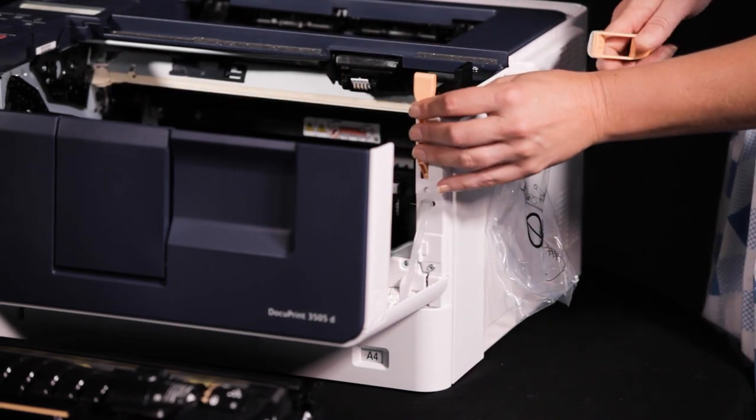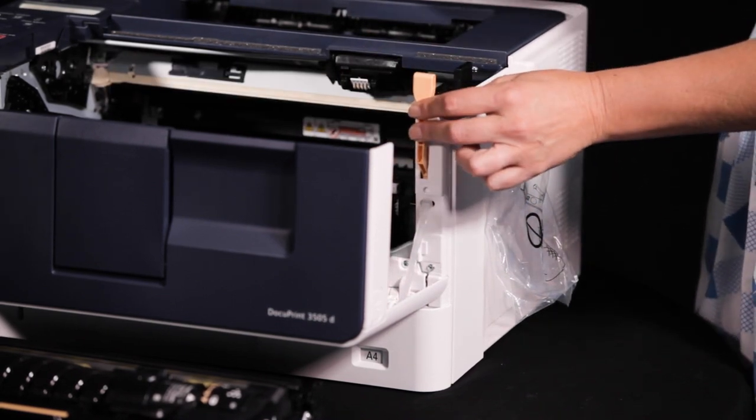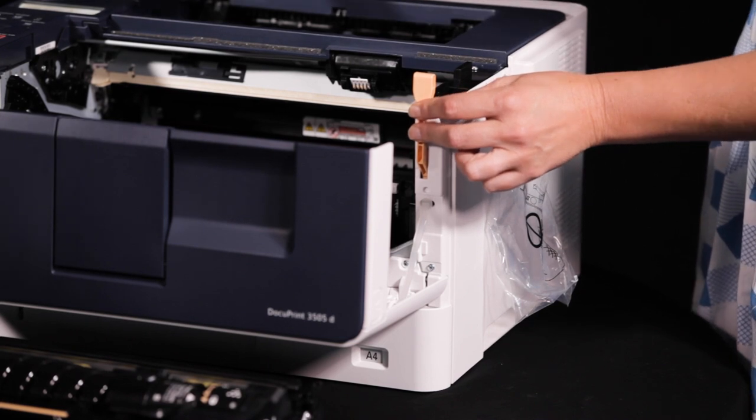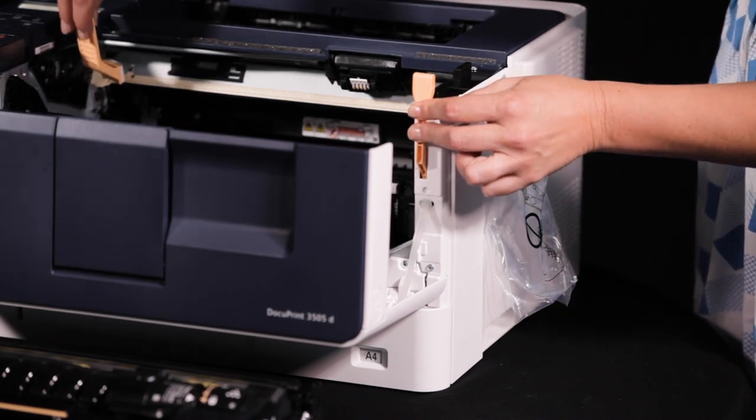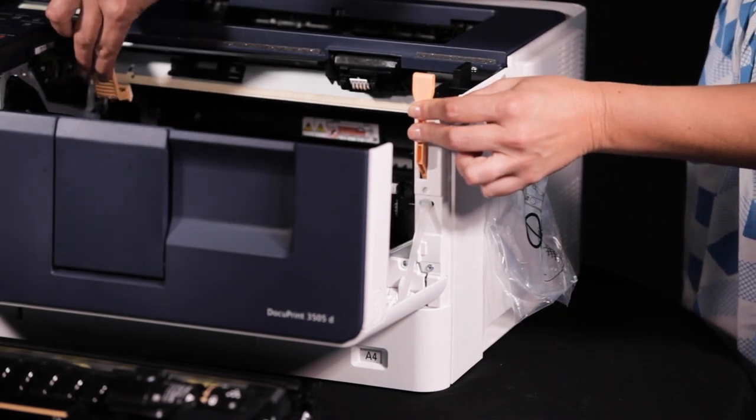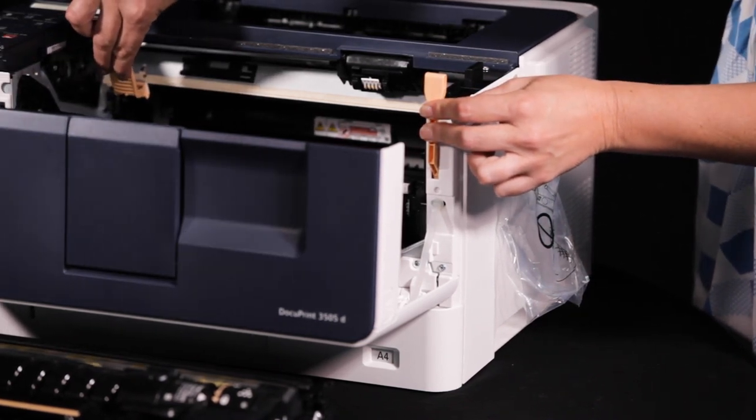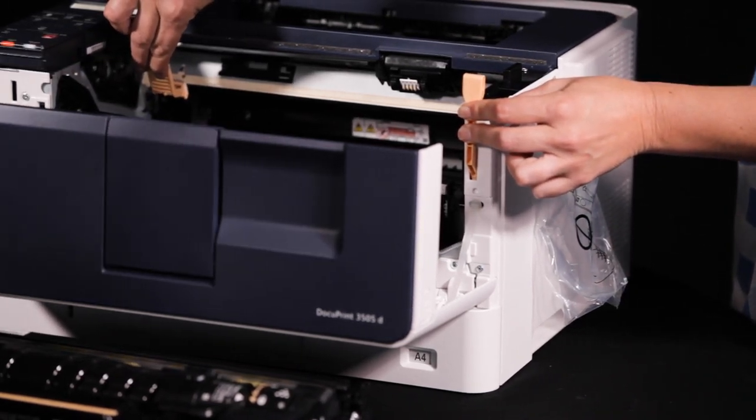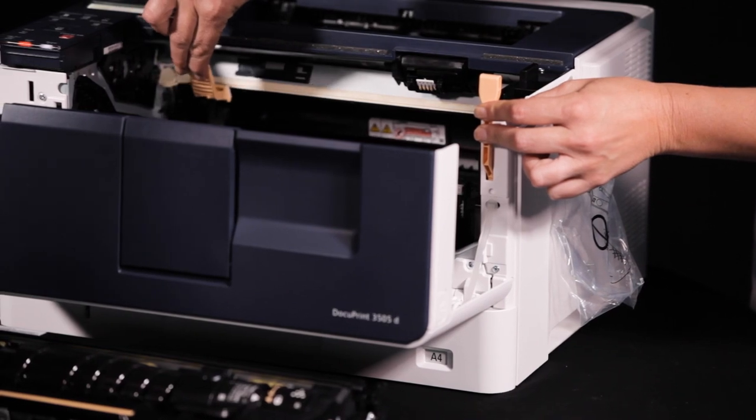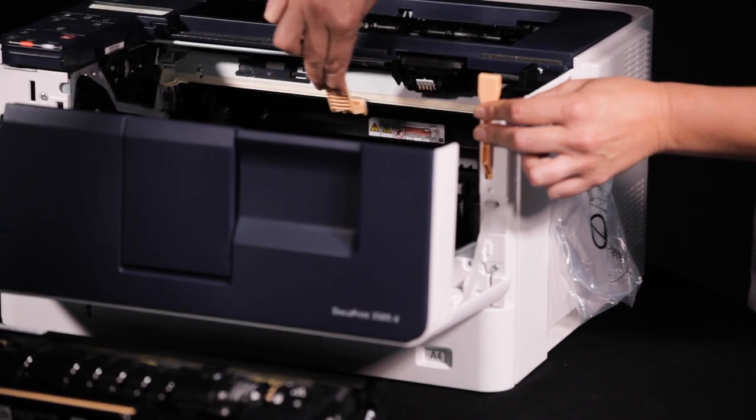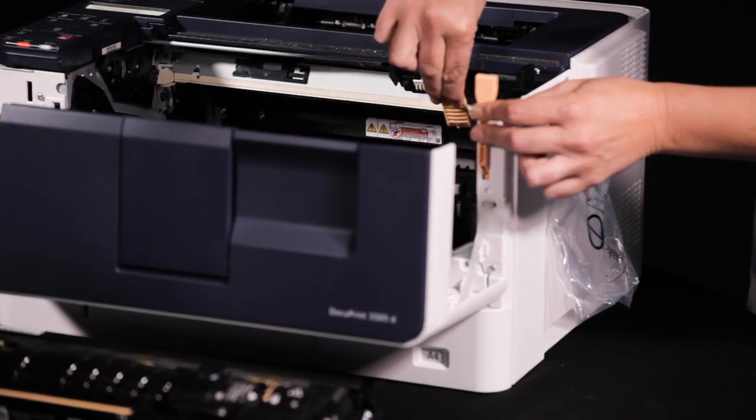Raise the lifting lever to lower the printhead. Place the pad of the cleaning stick on the bottom of the black glass and wipe it right to left and left to right.